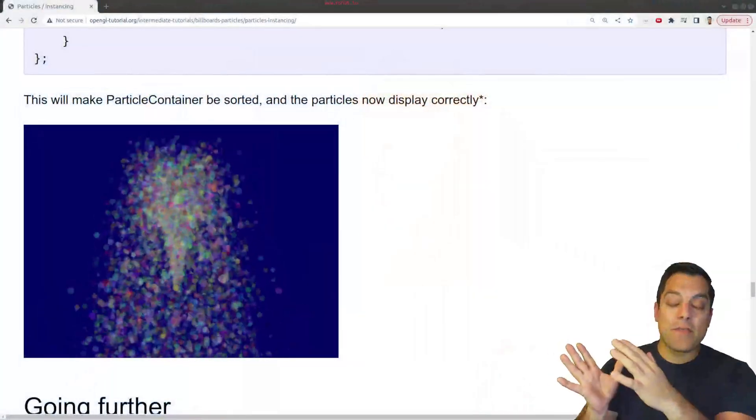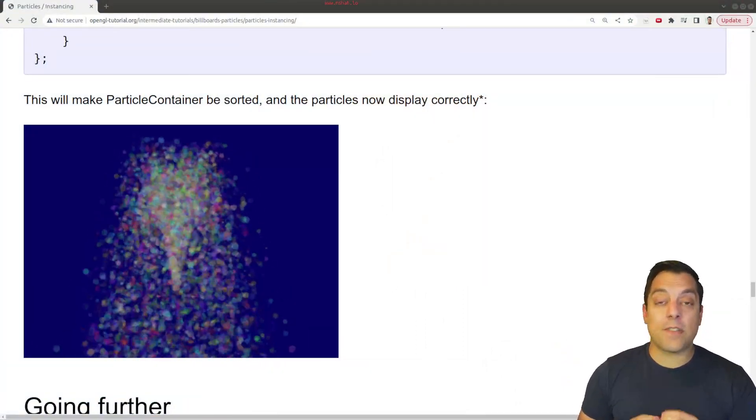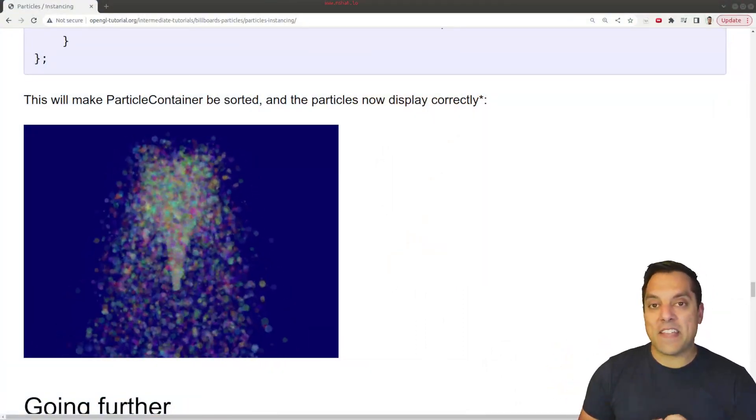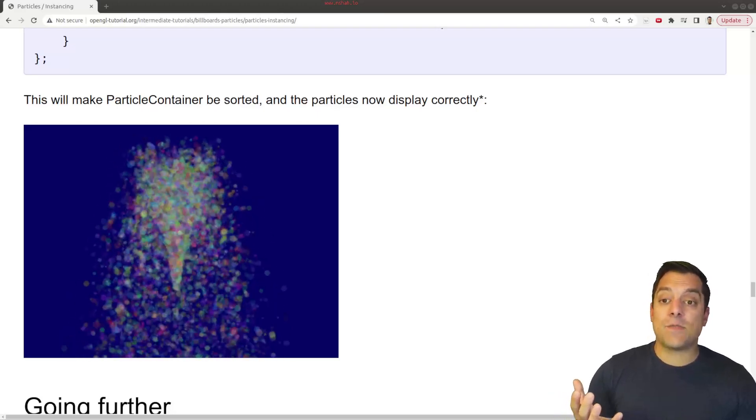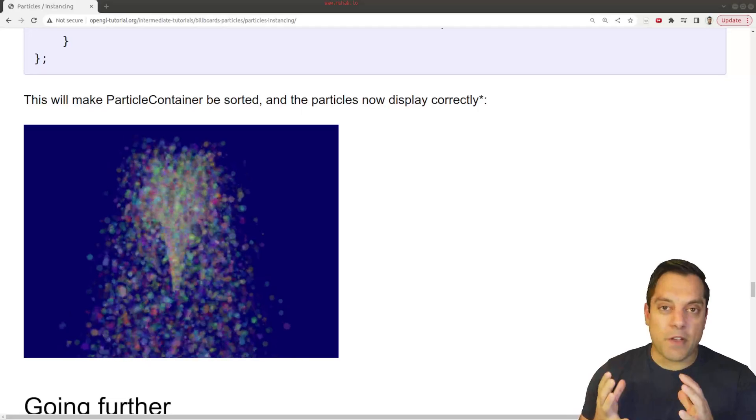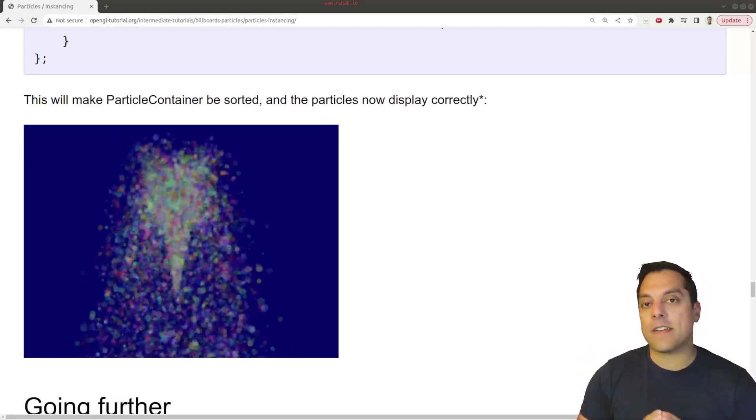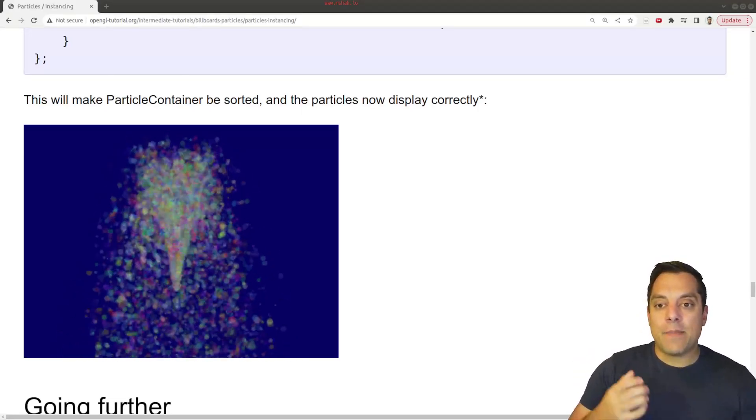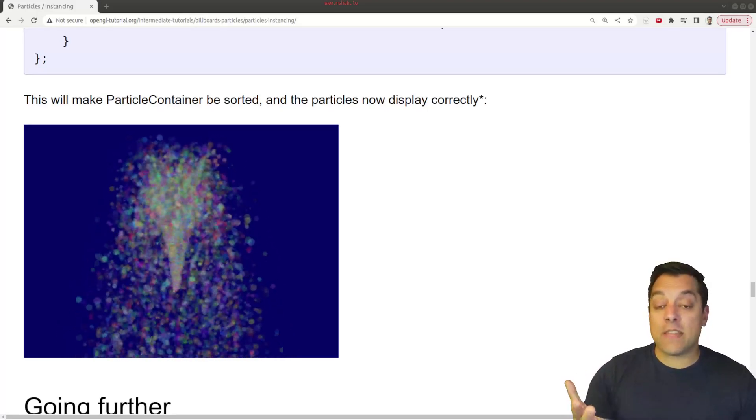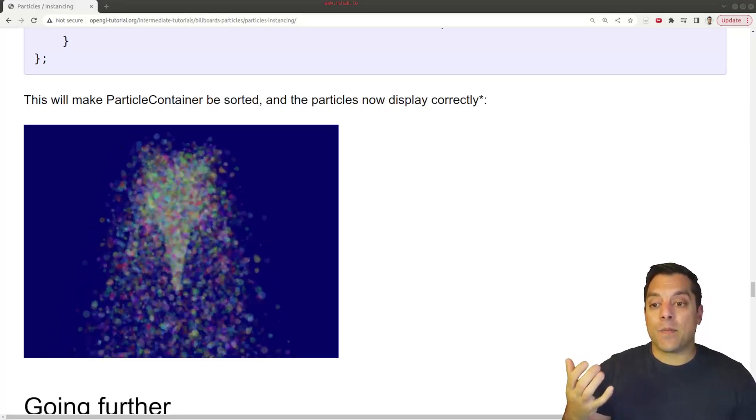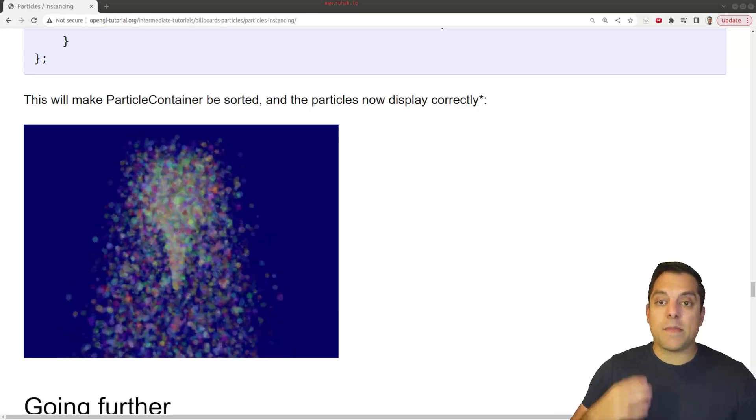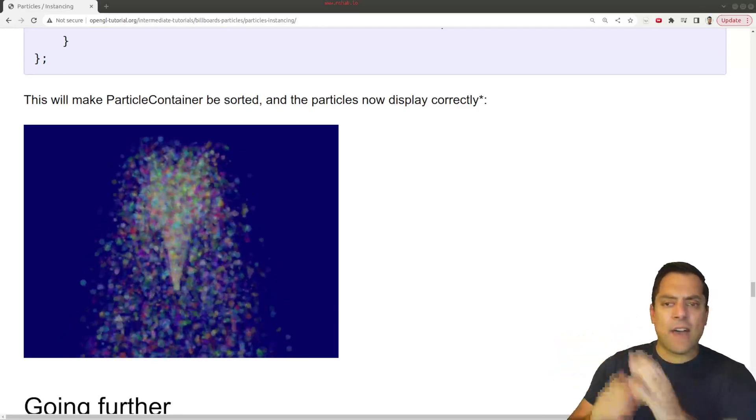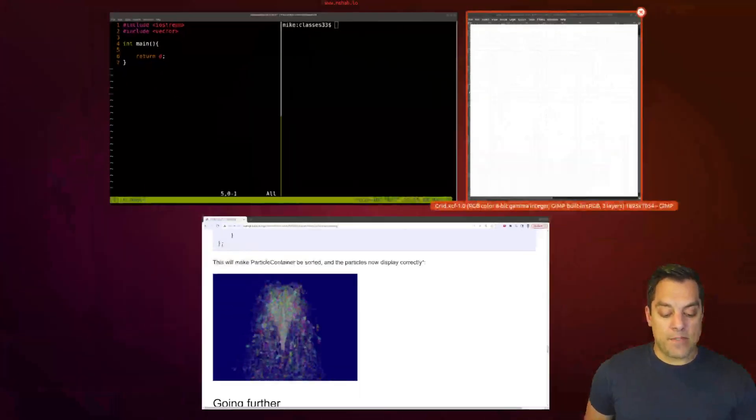So what I've got here, courtesy of OpenGL-Tutorial.org, thank you for them for making this beautiful tutorial and posting it online, is what's called a particle system here. This might be familiar for folks following the graphics or any of the gaming playlists that we have on this channel, but the basic idea is I have a bunch of individual particles here that I am rendering, and they're part of a particle system. So my little challenge here for you is to think about how would we design this? What would our abstractions be?